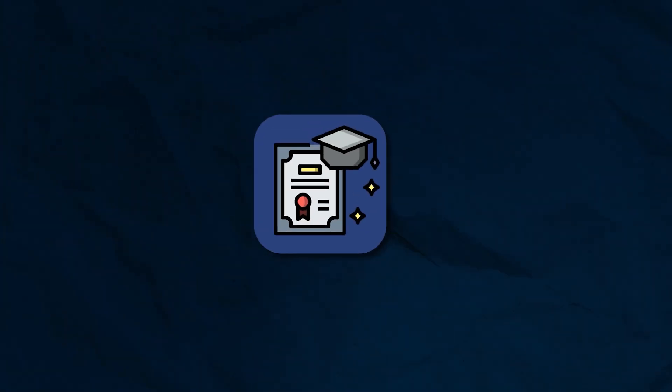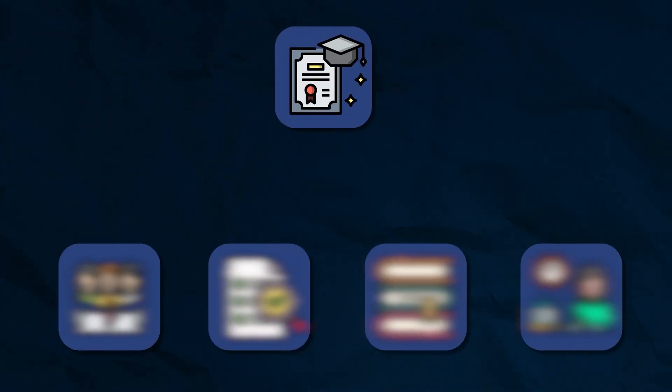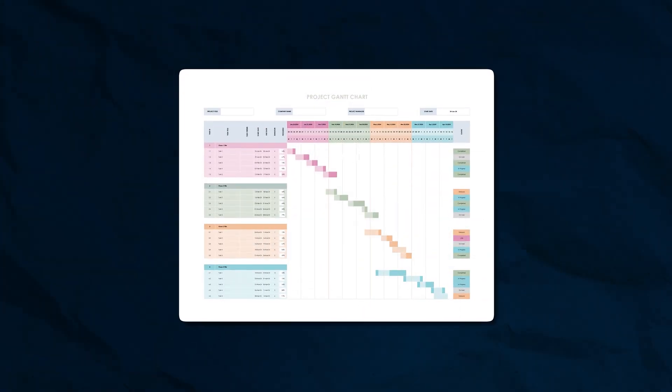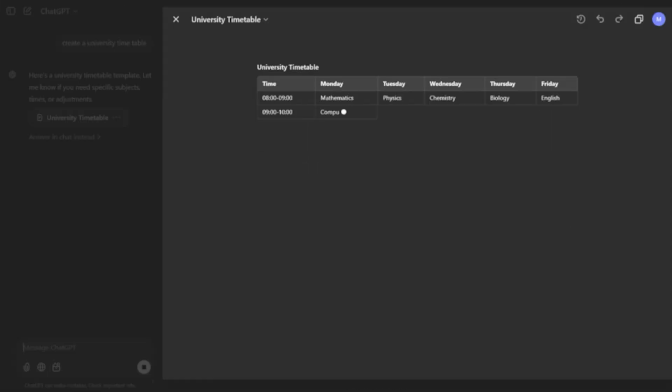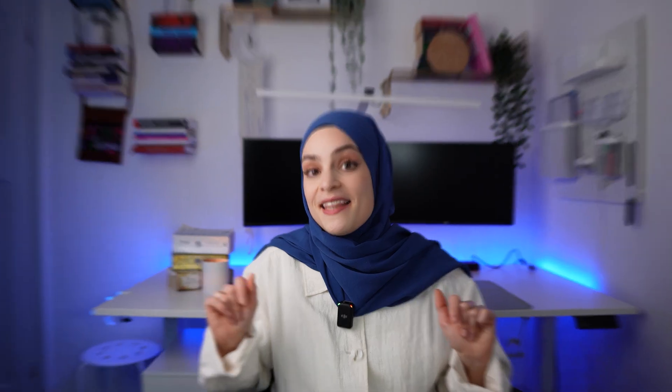We will cover all topics from defining your PhD goals, breaking them down into bite-sized pieces, plugging them into this Gantt diagram Excel chart, and using ChatGPT to speed up the process. And in the end, I will give you a free Gantt diagram Excel template that you can download and use for your own studies. So stay tuned.